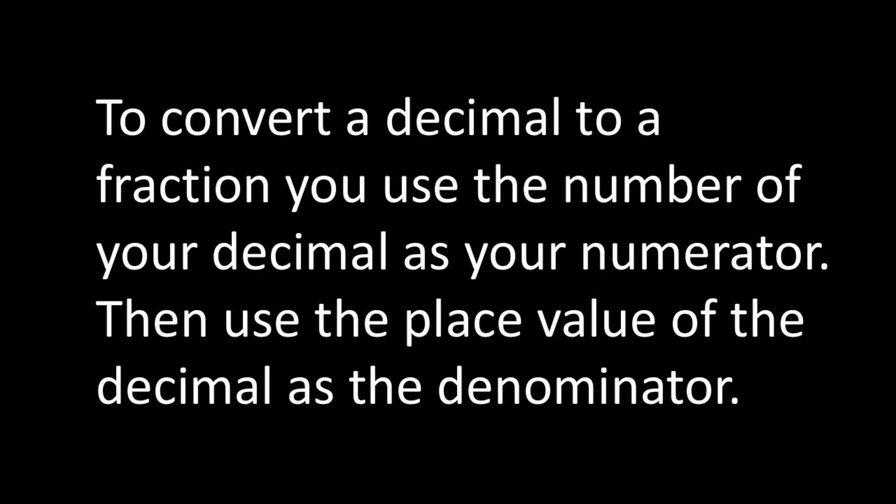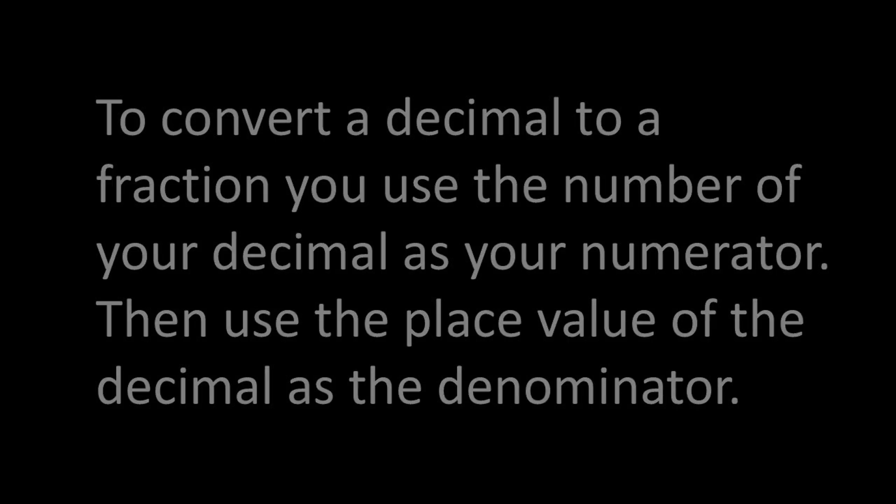To convert a decimal to a fraction, you use the number of your decimal as your numerator, then use the place value of the decimal as the denominator. Depending on how you are using the fraction in your problem, you may also want to simplify the fraction if needed.